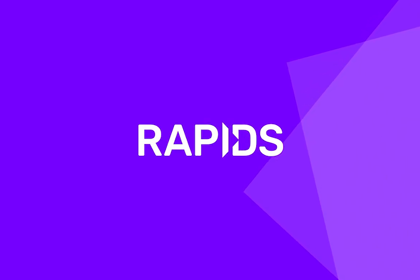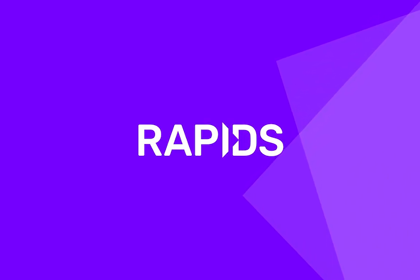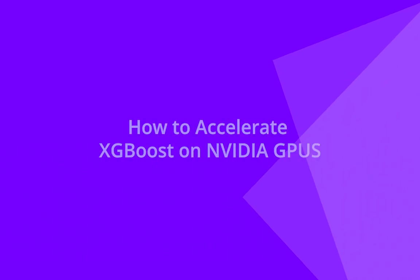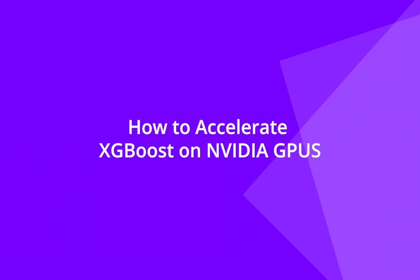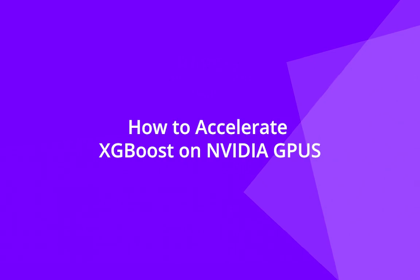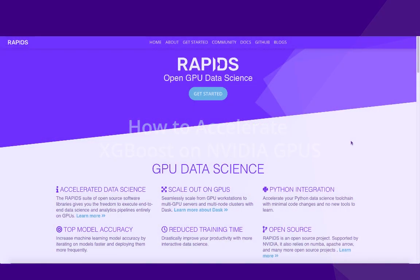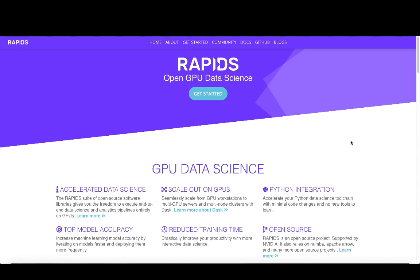Hello, my name is Paul Hendricks and I'm a Solutions Architect with NVIDIA. This tutorial is a part of a series of tutorials on RAPIDS, an open source ecosystem NVIDIA has developed to GPU accelerate data science and machine learning.